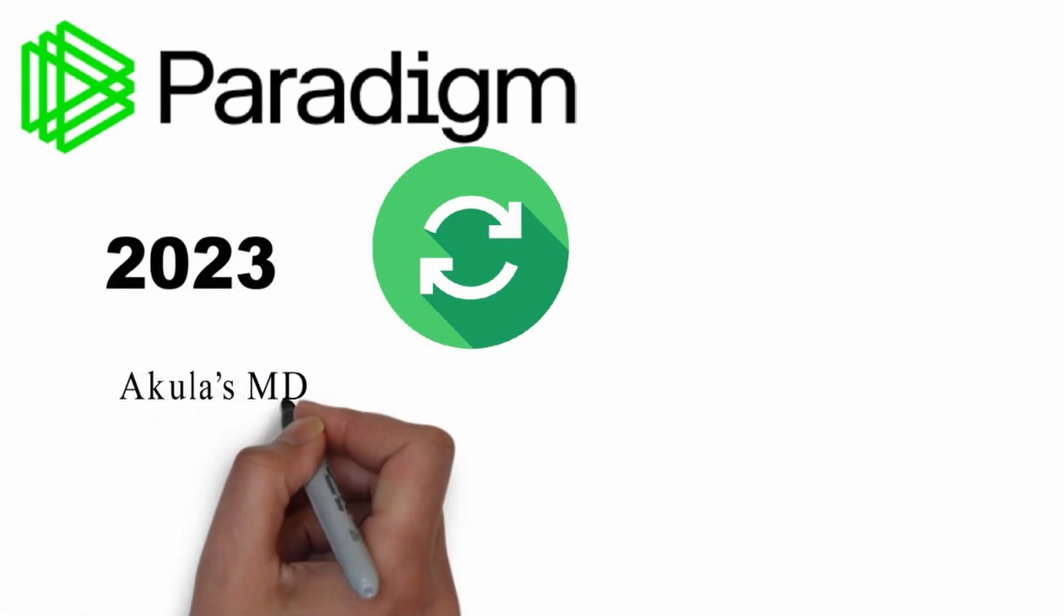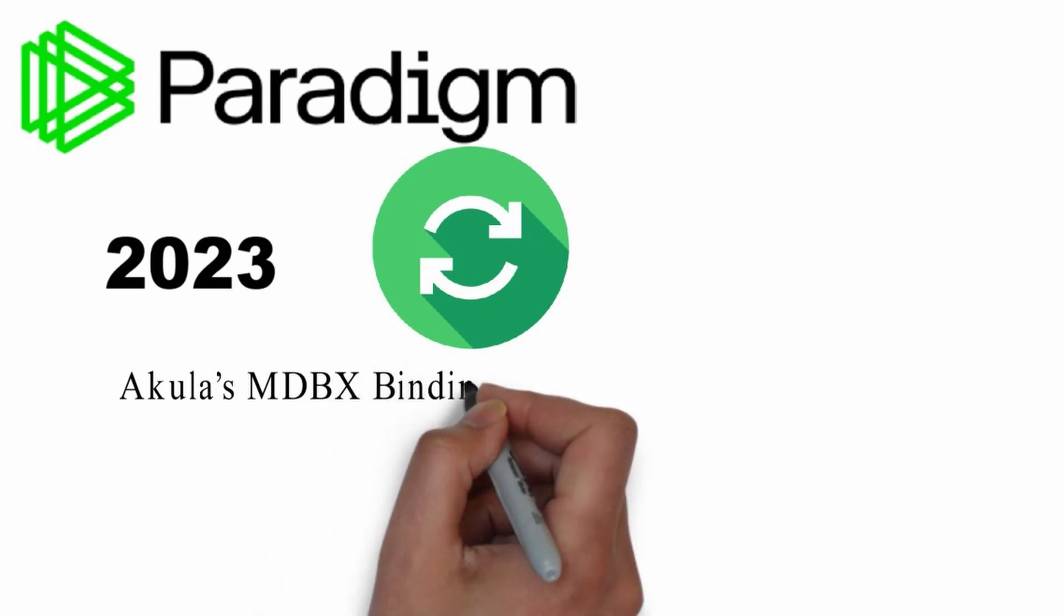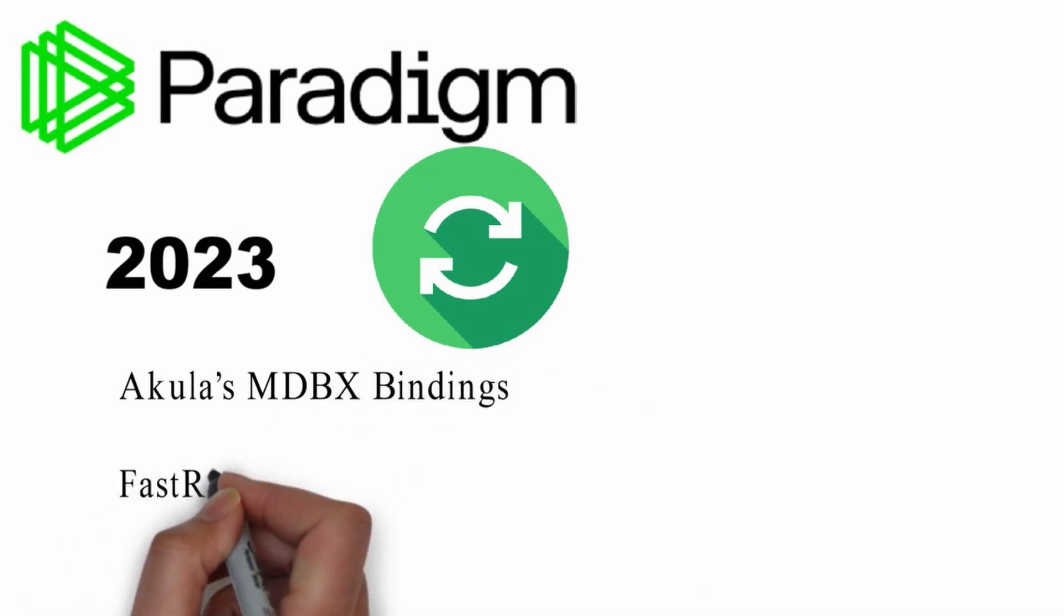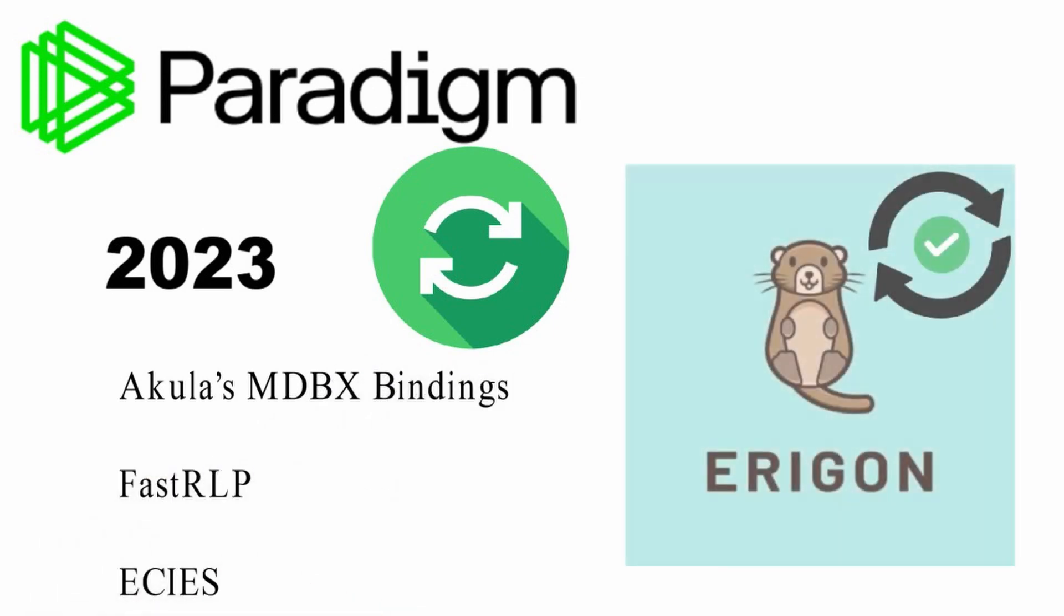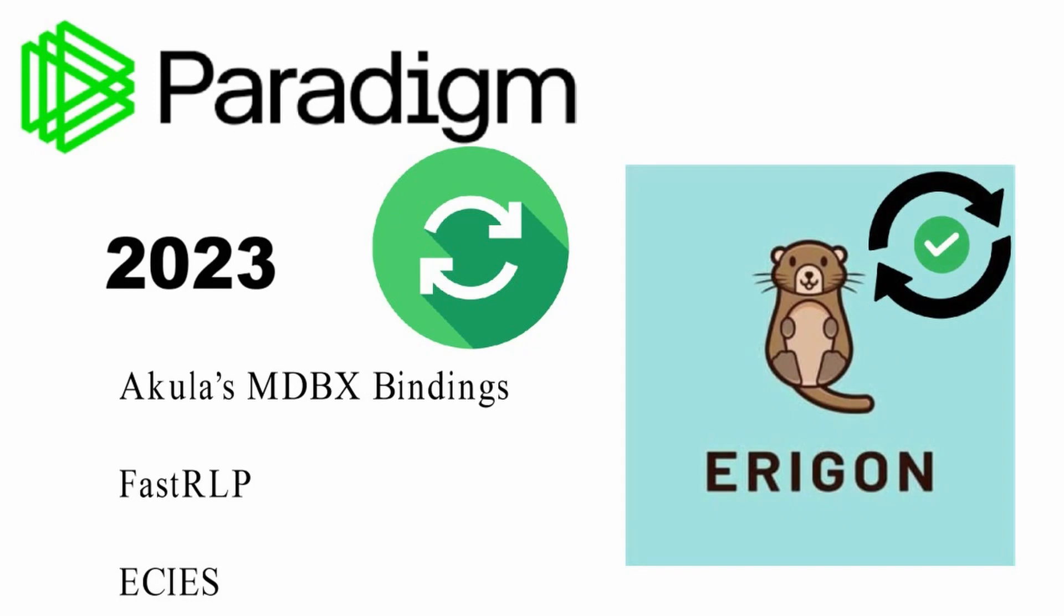REVM uses forks of Akula's MDBX bindings, FastRLP, and ECIS. It is also using Aragon's staged sync node architecture.